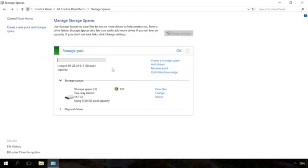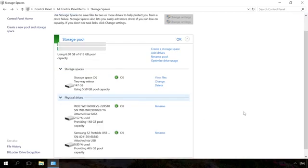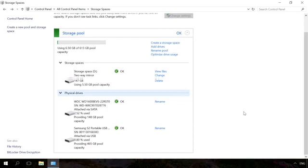If the existing storage space consists of three or more physical disks, one of them can be deleted. To do it, unfold the Physical Disks menu and click on Prepare for removal link next to the disk you want to remove. In our case, there is no such link as the storage space consists of two disks only.